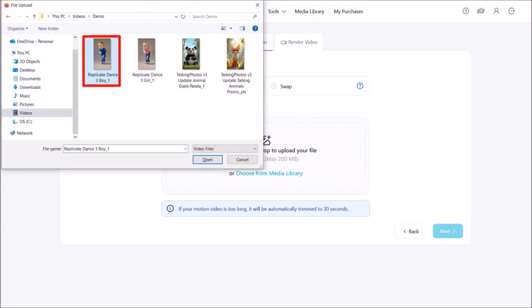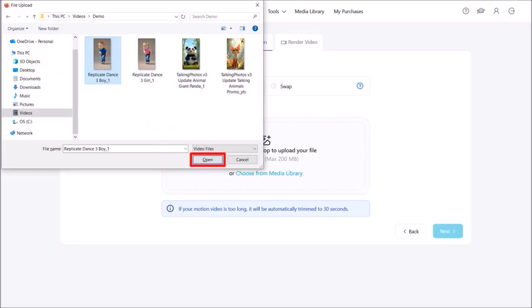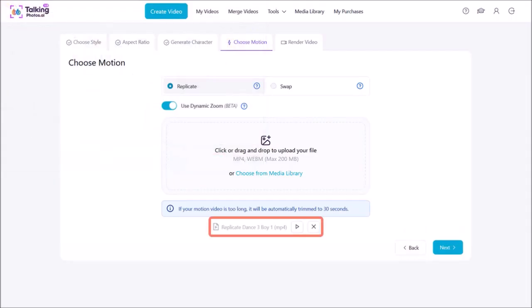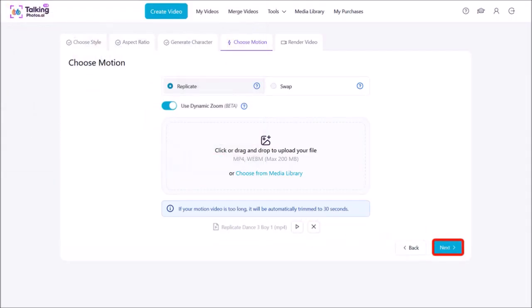I'll choose the video, which is 9 by 16, and then click on Open. Here is the uploaded video. I'll click on Next.